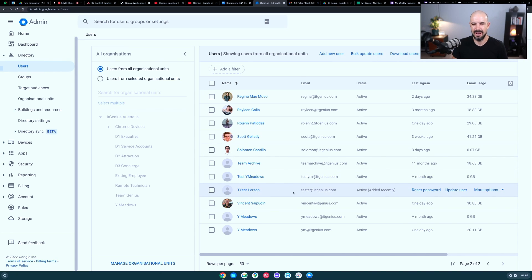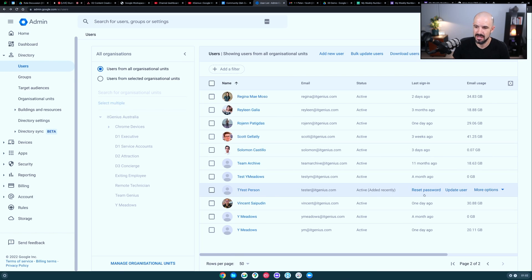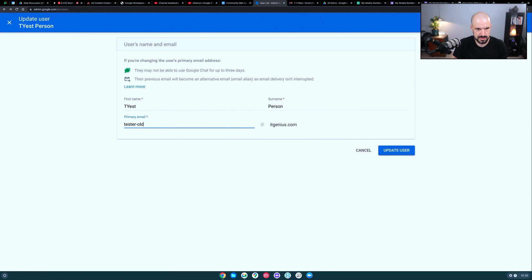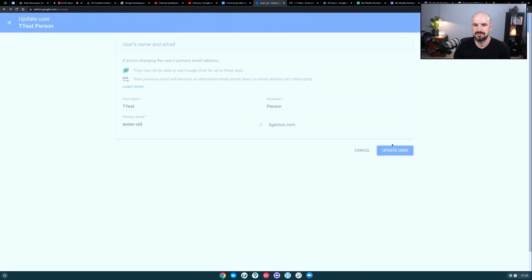We've got tester@itgenius.com, and if we imagine, this is the licensed user. We're going to update the user and I'm going to call them tester-alt. That's the first step.